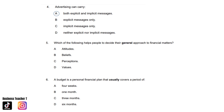Question five: Which of the following helps people to decide their general approach to financial matters? Is it A. Attitudes? B. Beliefs? C. Perceptions? Or D. Values? And the answer is D. Values.